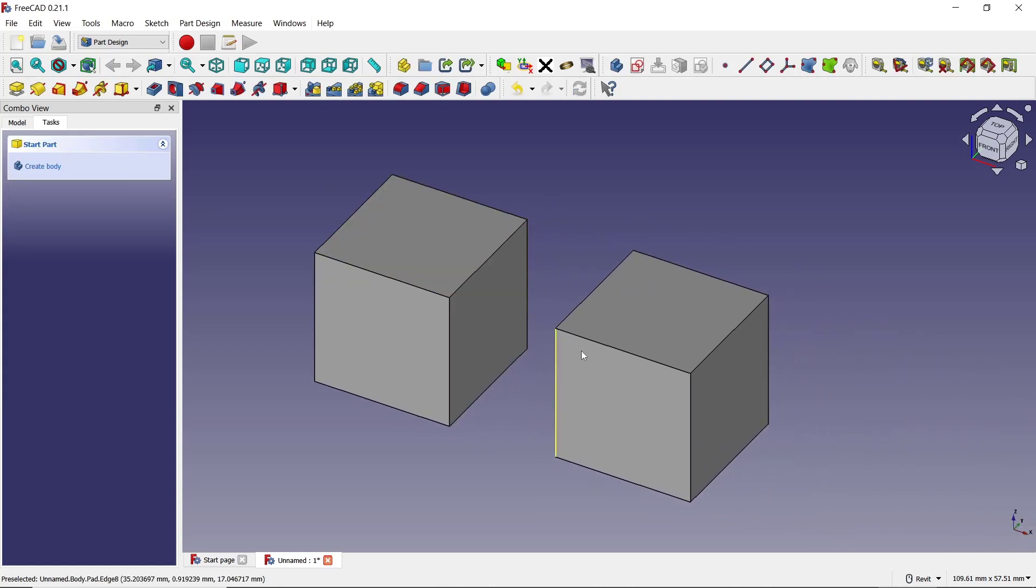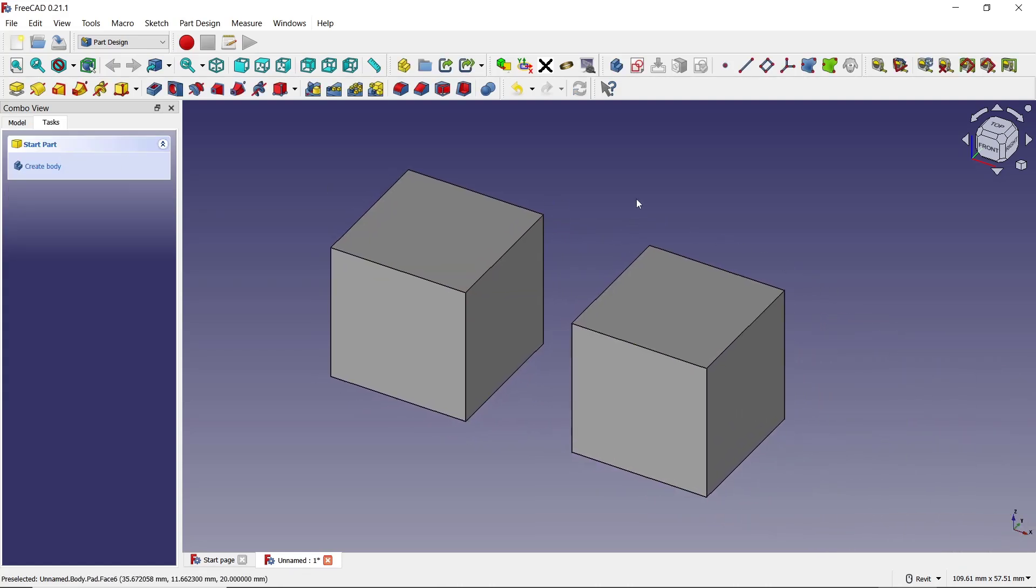These two box objects. That's it for this basic FreeCAD tutorial on how to make a box. If you have any questions about this tutorial, you can comment below this video.